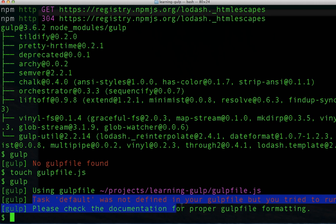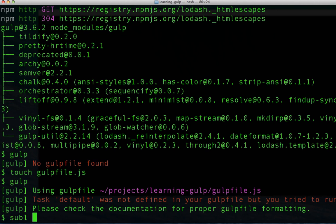So now we know that we need a default task and that makes sense. Gulp is basically a series of tasks and without any task there is no real purpose for it. So let's give it a very simple task to do.